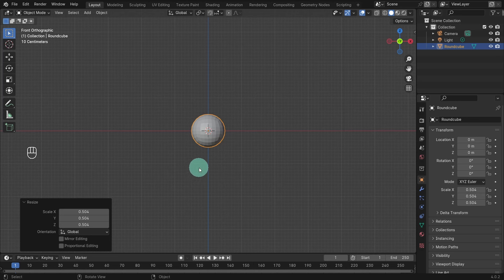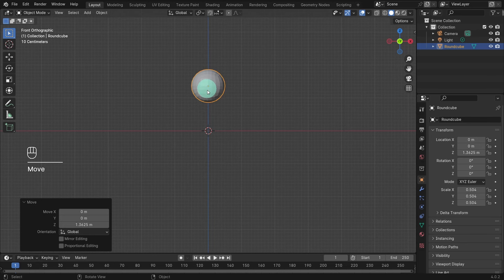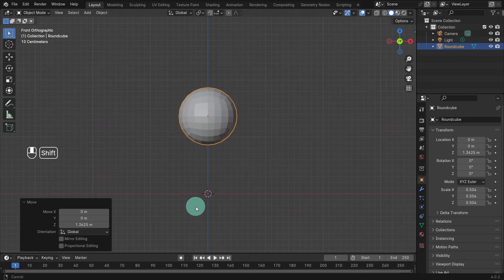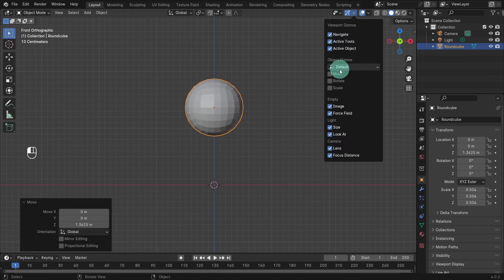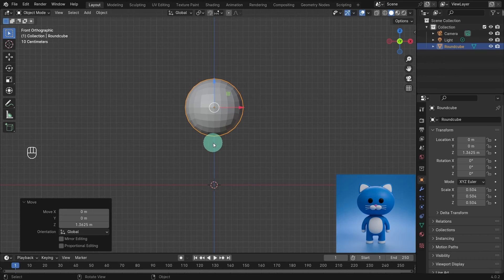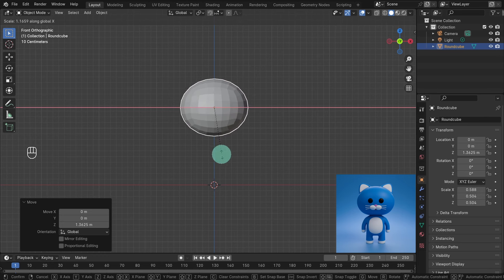Hit G to move the object and Z to constrain it to the Z axis. I moved mine to a height of 1.36 on the Z axis. Roll the middle mouse wheel to zoom in and press and hold the middle mouse wheel and the shift key while moving the mouse to pan. We'll create the head and the body the same size. Let's enable the object gizmos — come up to the gizmos and check move. The head is an oval shape with a straighter edge at the bottom. Hit S to scale and X to constrain it to the X axis — my scale was 1.2 on the X axis.